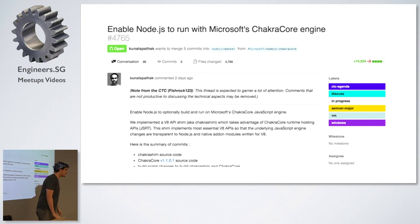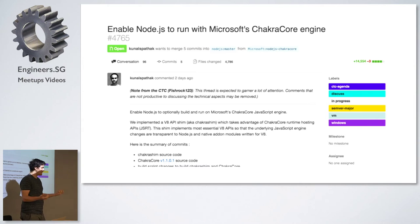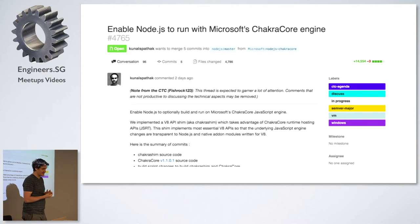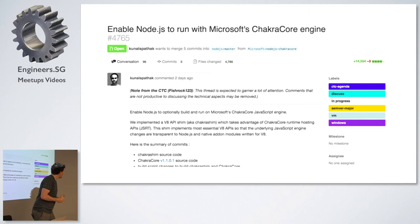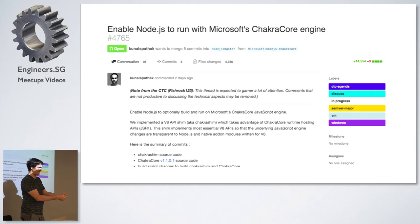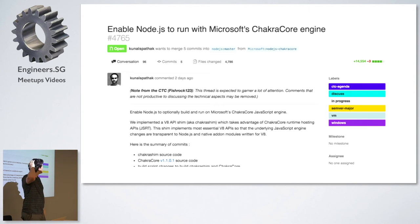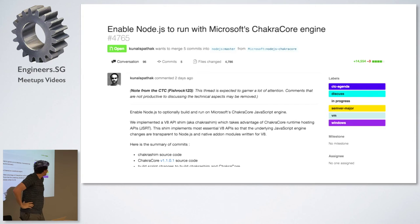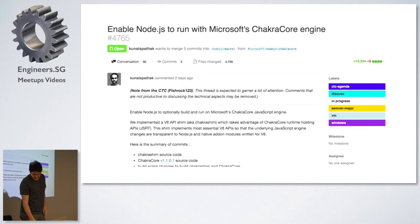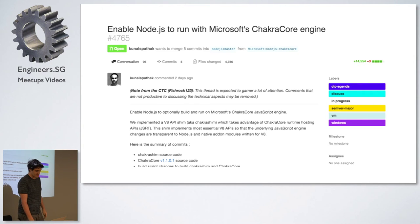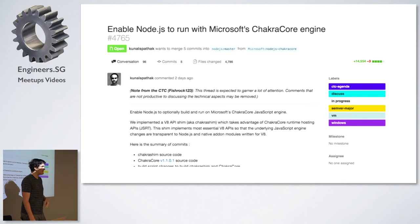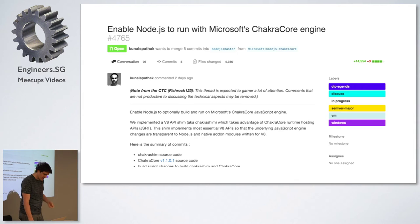And also, this isn't the first time that Microsoft has done really important, interesting stuff contributing to Node. Back in the day, I haven't been paid to say any of this nice stuff by Microsoft. But they, Microsoft sponsored the split to get, oh my god, it's gone from my brain. LibUV. LibUV exists because of a Microsoft sponsorship. That's a cross-platform IO library. So that's really cool.